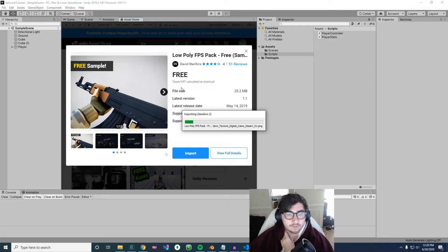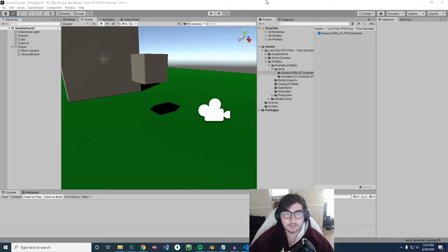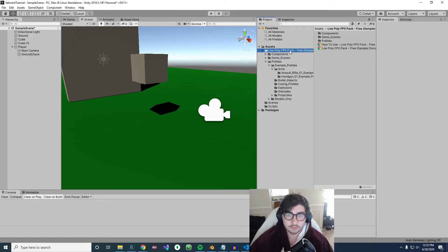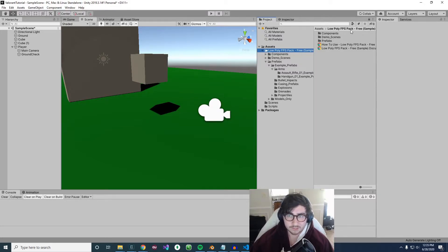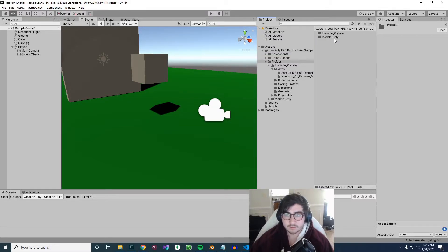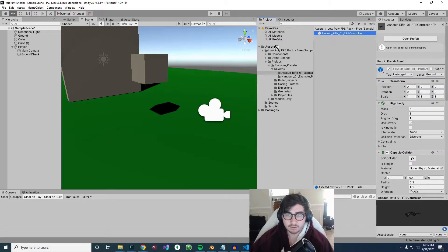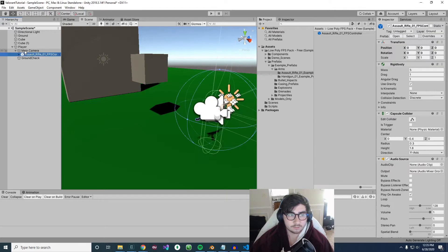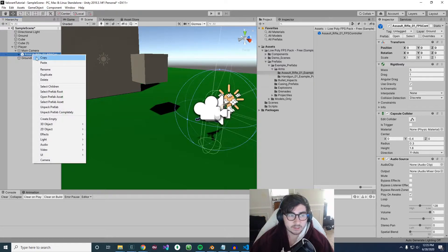We'll wait for it to import. Now that we have the asset imported, let's go under our Assets folder and there should be a folder for the Low Poly FPS Pack. Go into Prefabs, Example Prefabs, Arms, Assault Rifle, and then drag the Assault Rifle prefab under our main camera. Then right-click on it in the hierarchy and select Unpack Prefab Completely.